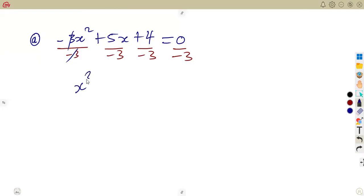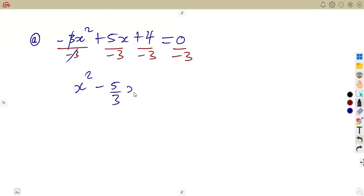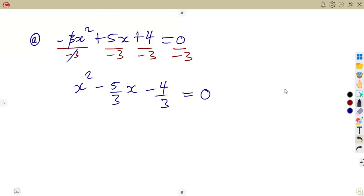That is going to give us positive 1 for the x squared term. Then 5 divided by minus 3 gives us minus 5 over 3, for the x term. And 4 divided by minus 3 gives minus 4 over 3, which is equal to 0. So this is where we are, and what we are going to do is to complete the square.